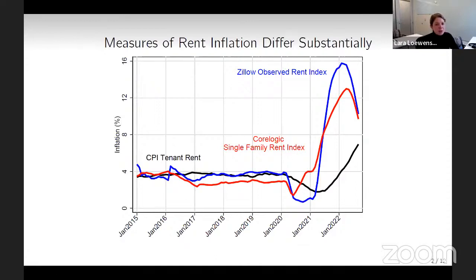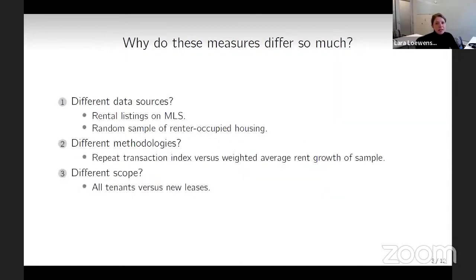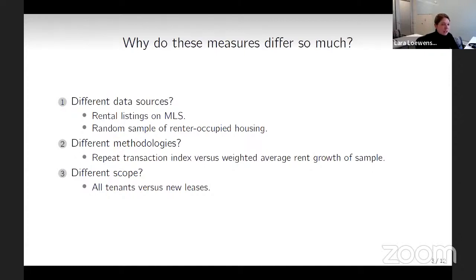If we used, for example, the Zillow measure of rent inflation, total CPI inflation would actually be reading about three percentage points higher than it is currently reading. So what we want to do in this paper is understand why these different measures of rent inflation differ so much. There are a variety of reasons why they would differ from CPI tenant rent.